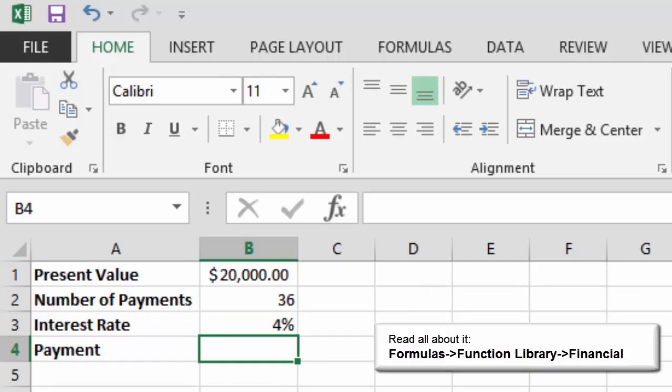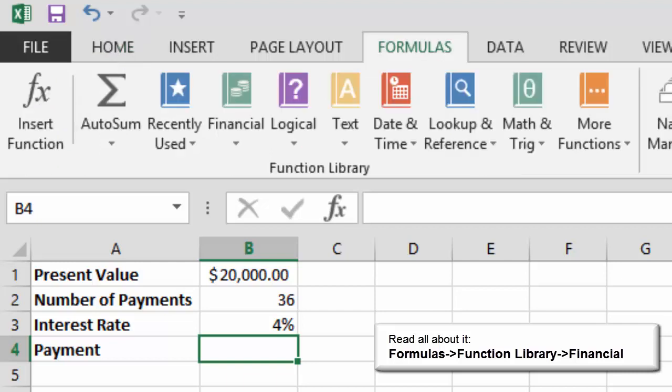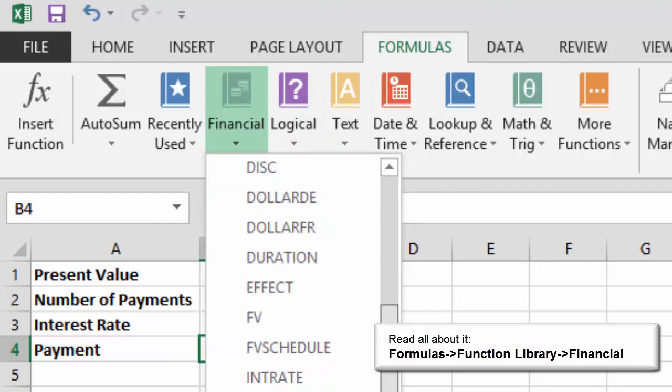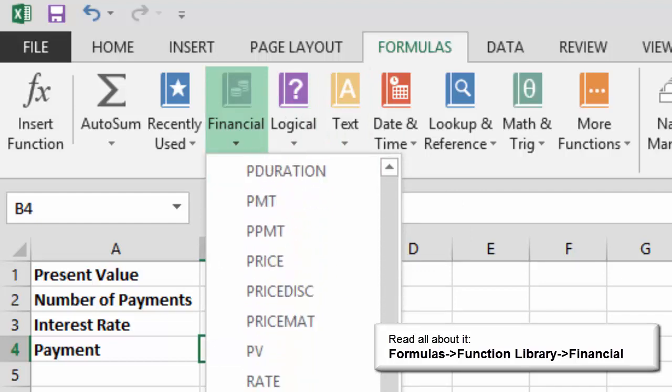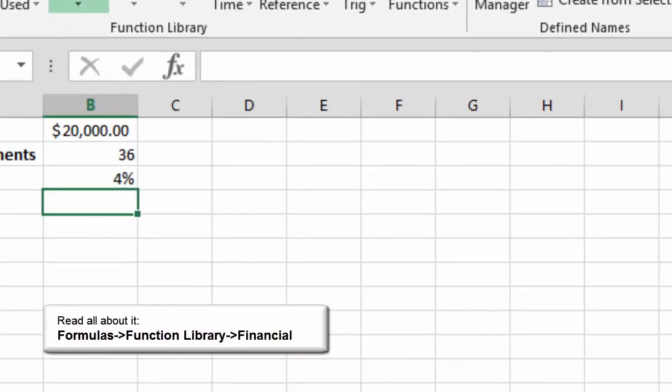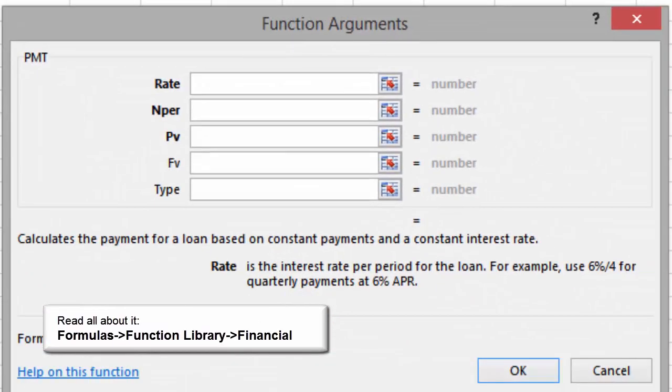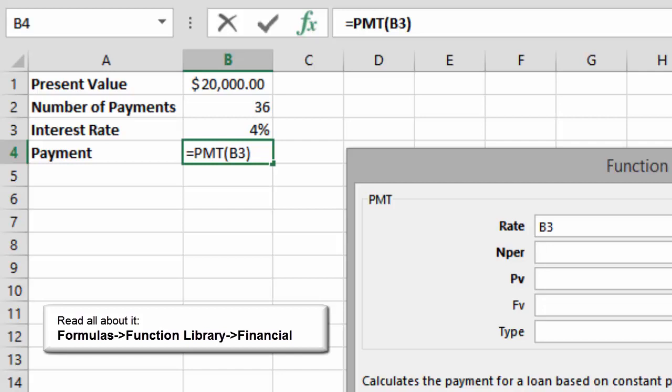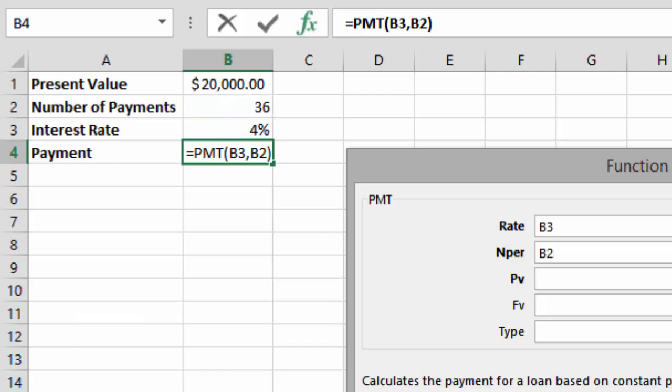The car payment is going to be in B4. So that's where I've clicked for the answer. The ribbon is formulas. The book is financial. Click on financial and scroll down to PMT, payment. When you click on payment, the function arguments will open. For the rate, click on B3. Row 2. Click on B2 for the number of payments. And Row 3. Click on B1 for the present value.